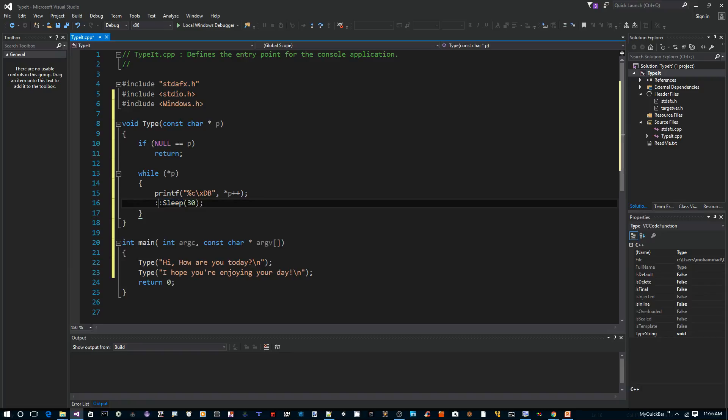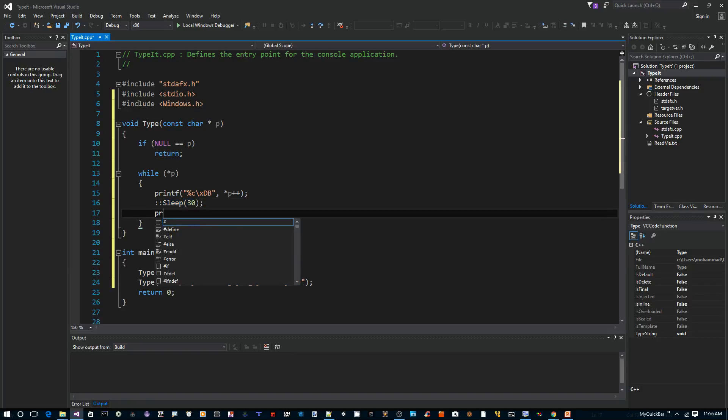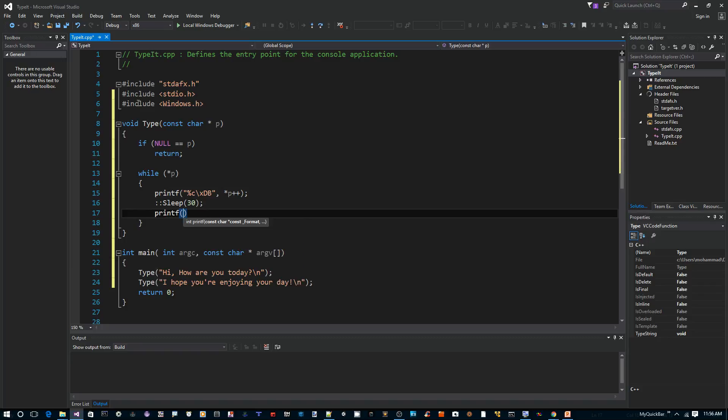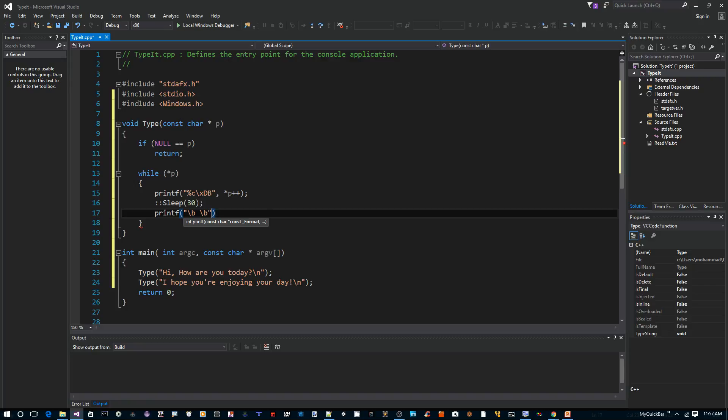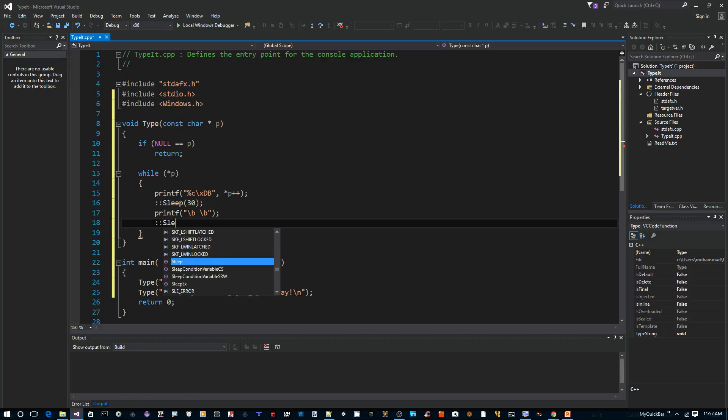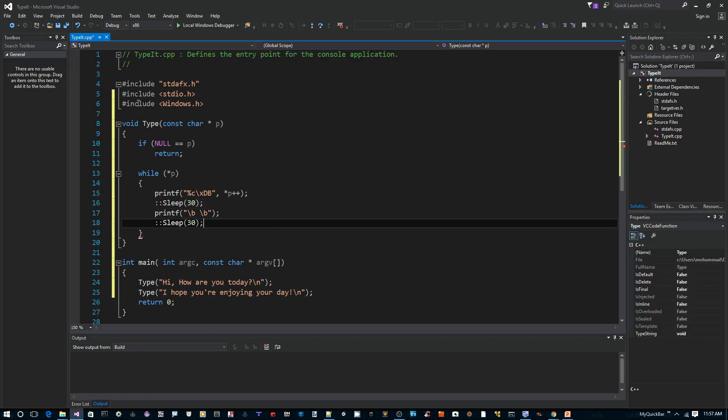Now what we want to do is sleep for 30, and this number is in milliseconds. After that, I want to simulate blinking the cursor by typing backslash b. This moves the cursor back one location, print out a space, and then backslash b again. And also just to slow things down, we need another sleep here.